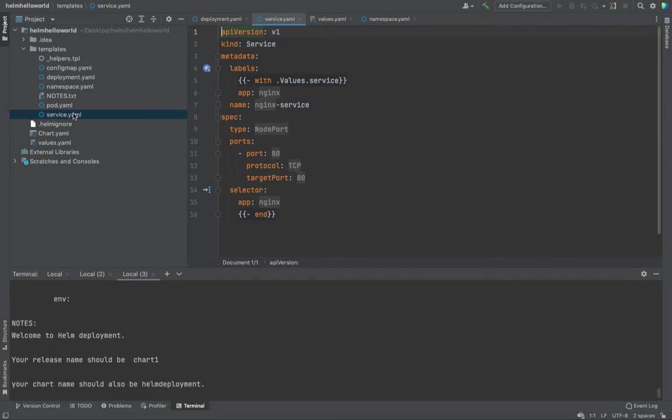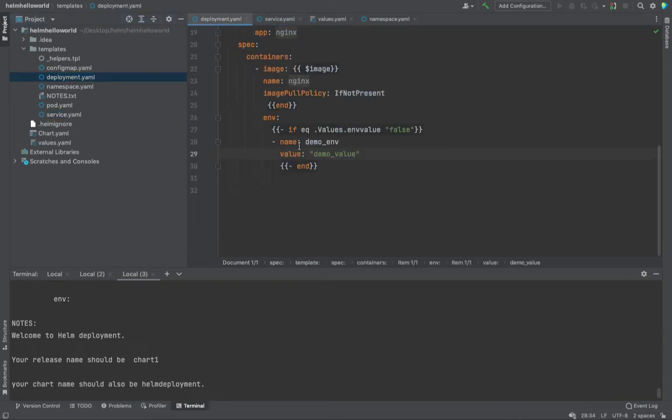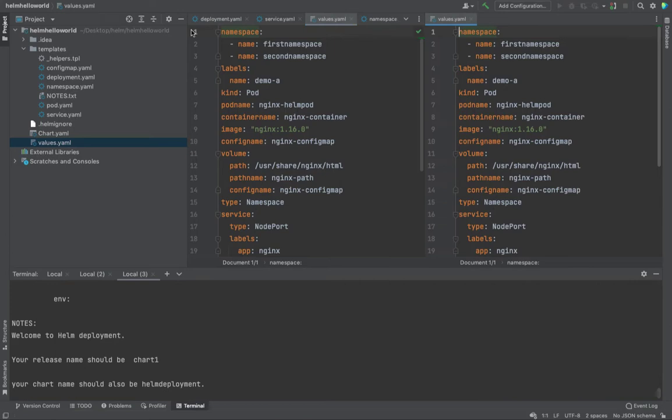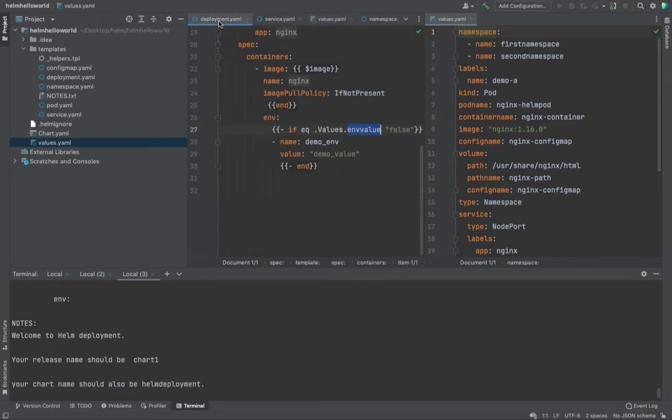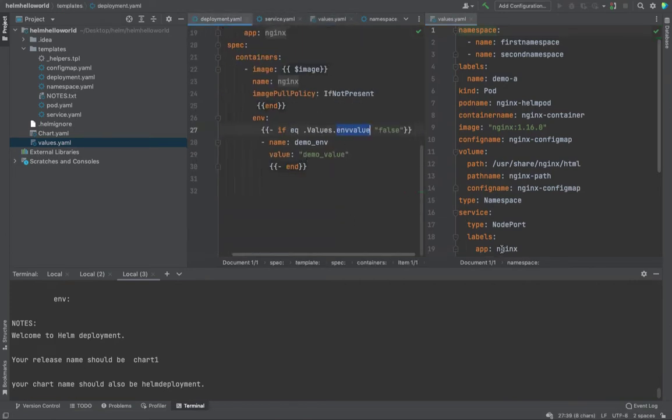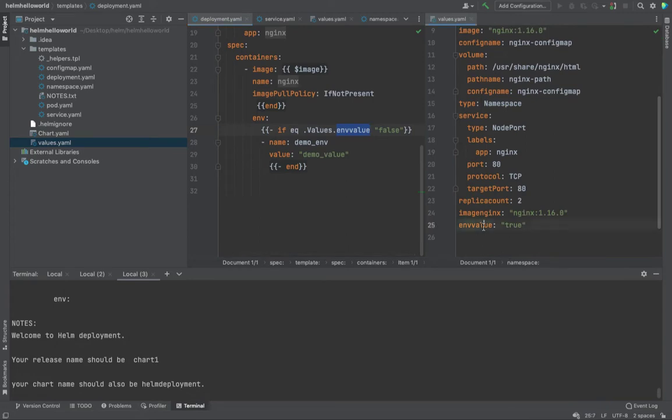Let's try to get a little more deeper and let's try to use a little more complex scenario. Over the last session, we used a very simple if statement. If the value of env, I'll just open the values file also. So split it right. So if you look at the deployment, if the value of env is equals to false, create this one. Otherwise, don't.